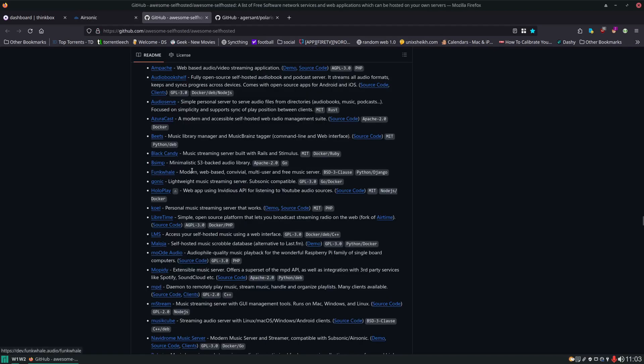We have Funk Whale. This one is good if you're after a more social aspect to your music and you want to get recommendations from other users.